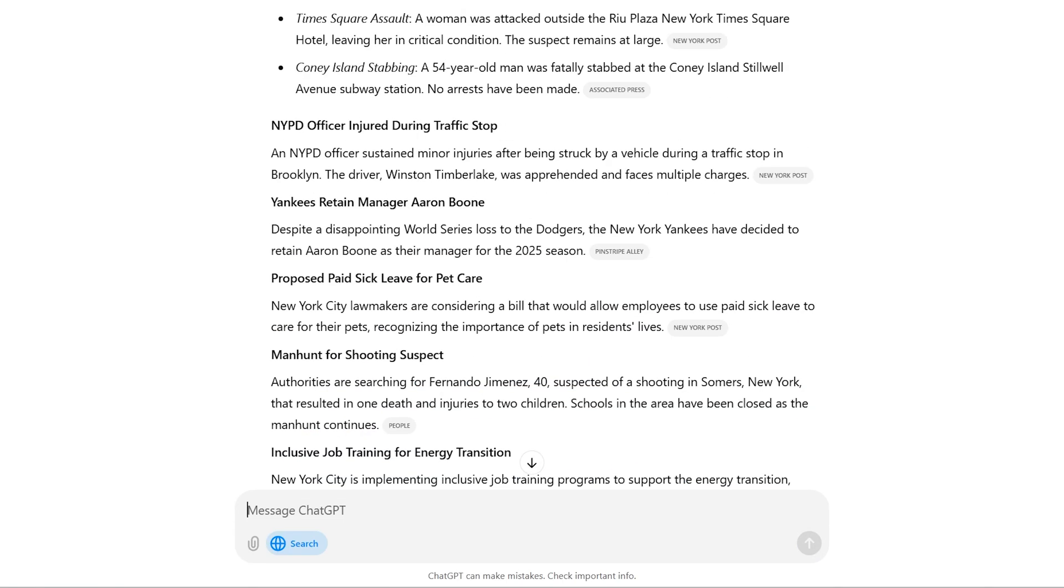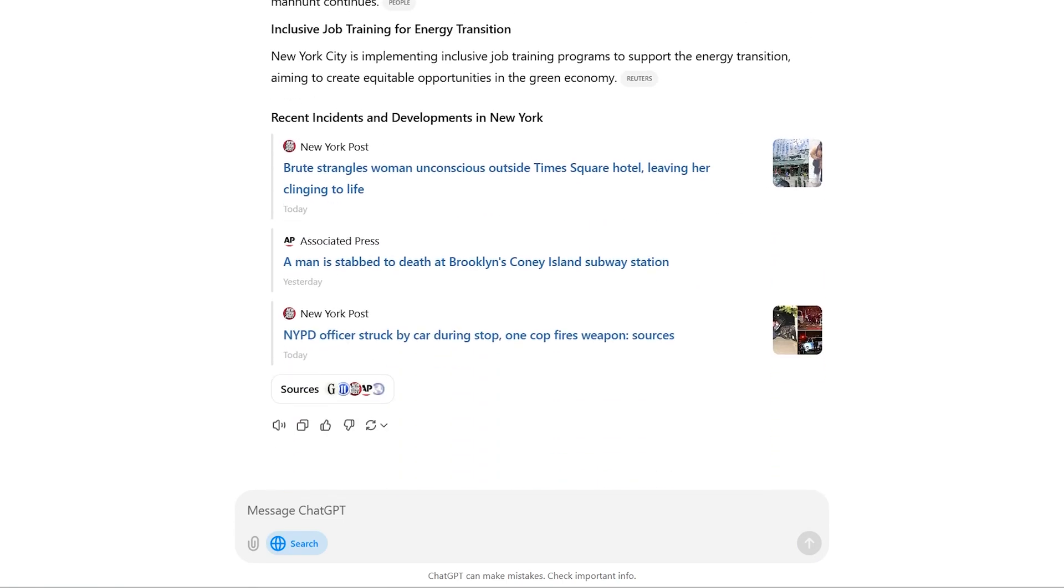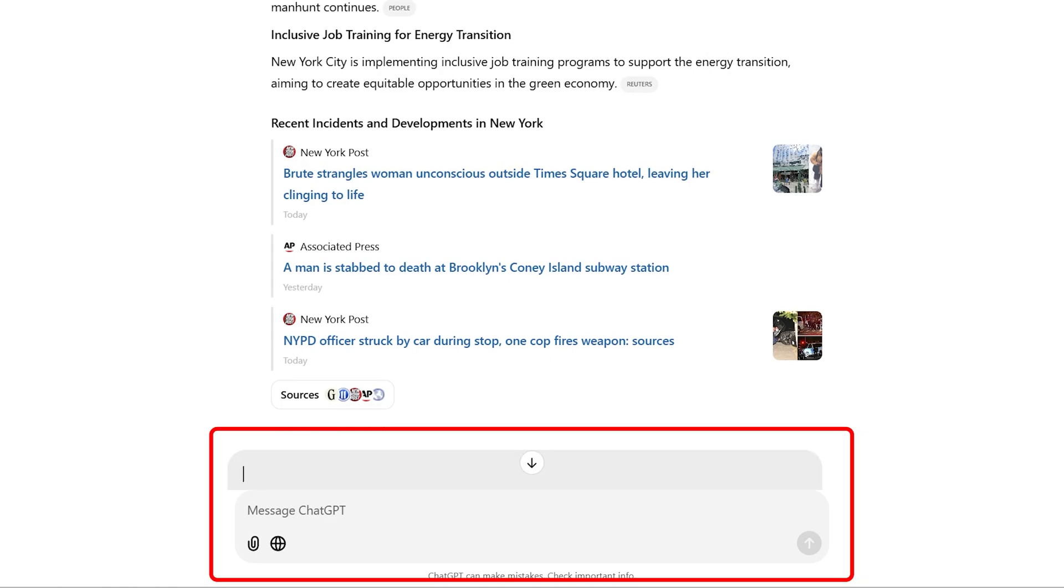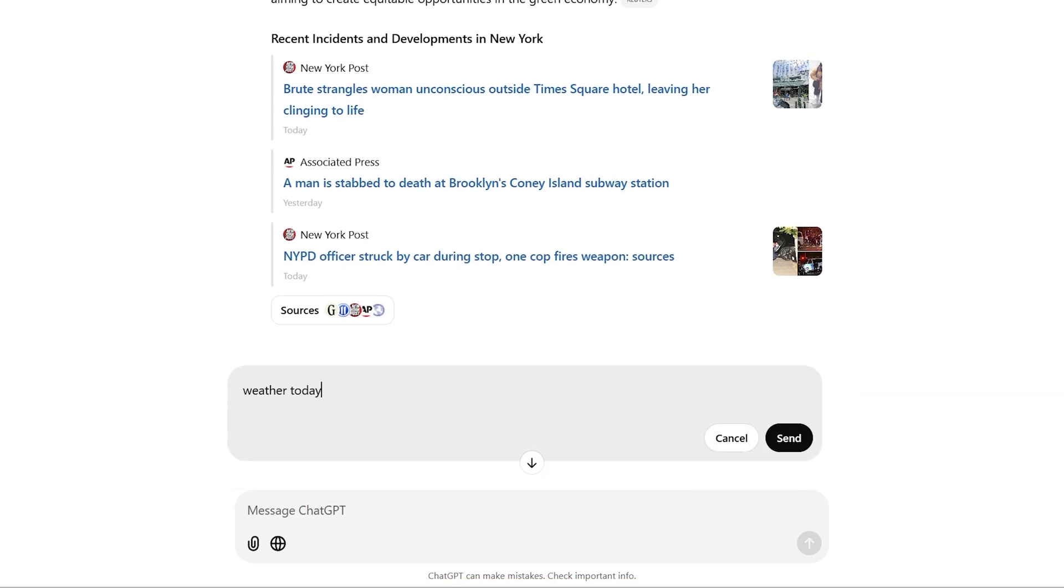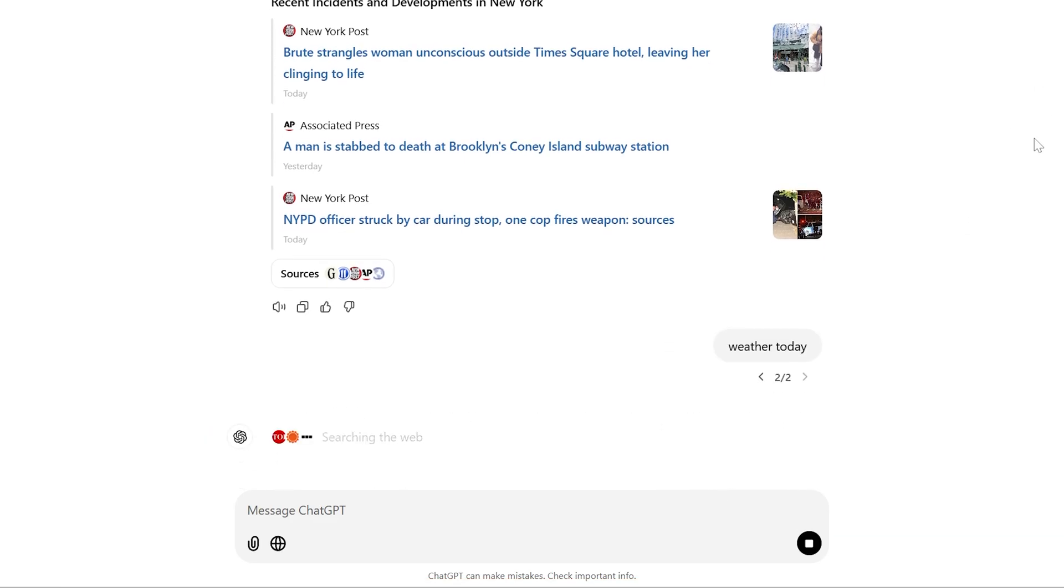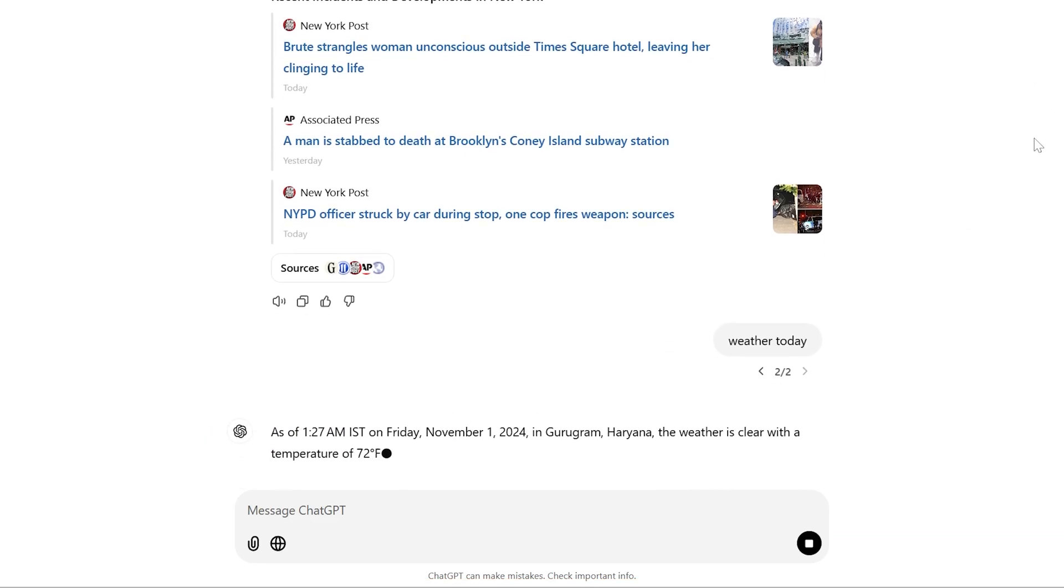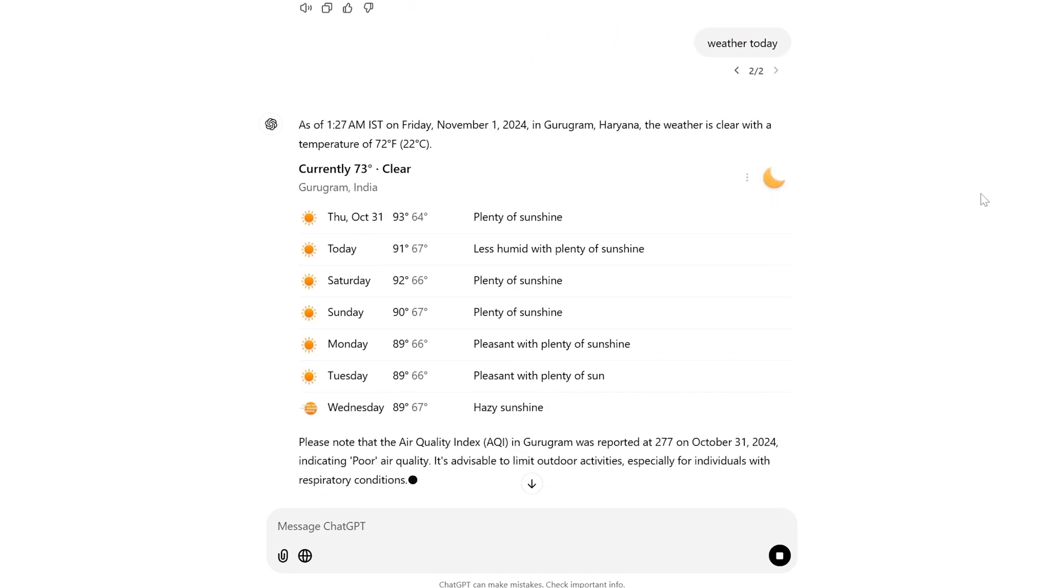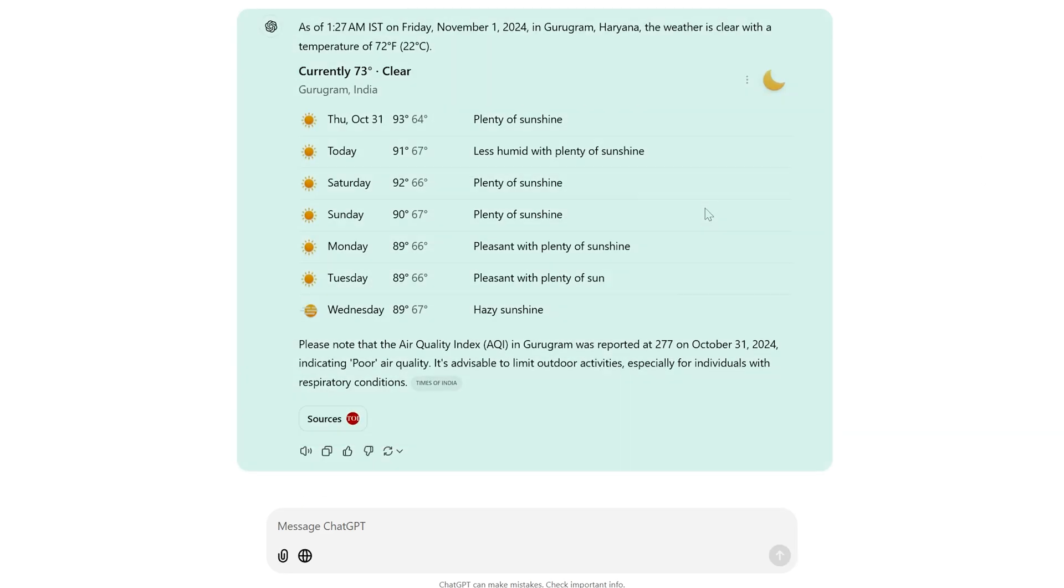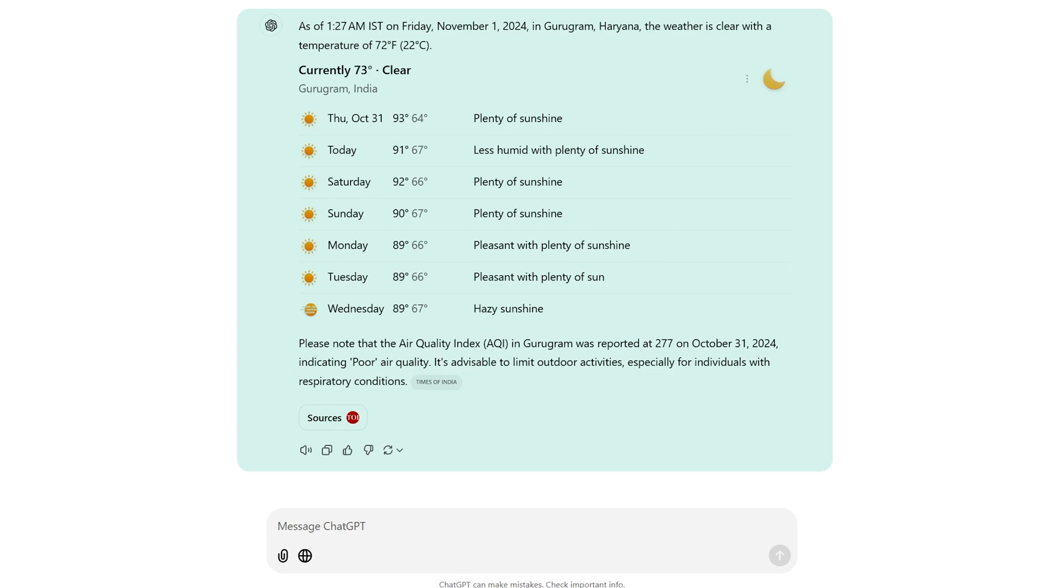There we go. At any time you want to go back to your ChatGPT mode, you can disable this search mode. Now the thing that you're going to write will only respond within ChatGPT. For example, 'weather today.' Let's hit enter.